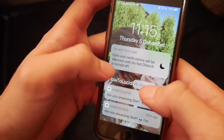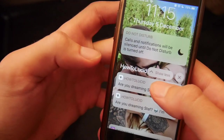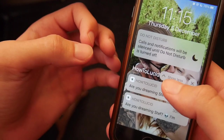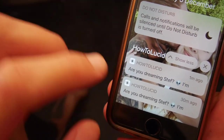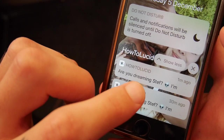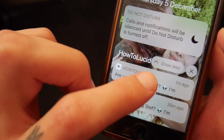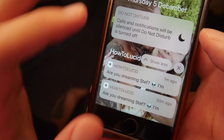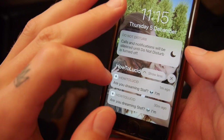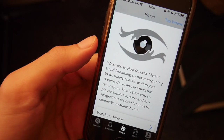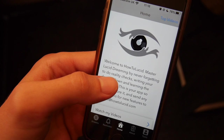I want to talk about a lucid dreaming app that I created about a year or so ago, which gives you reality check reminders. As you can see here, it says 'How lucid are you dreaming, Steph?' with a little alien emoji. I'm going to log in now and explain how this lucid dreaming app works.